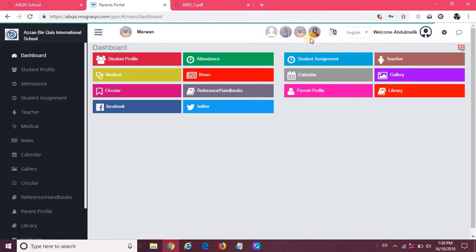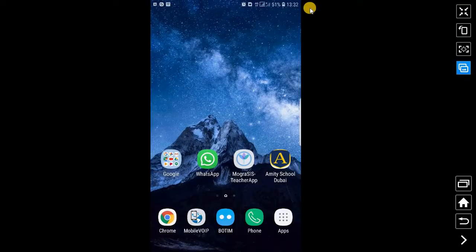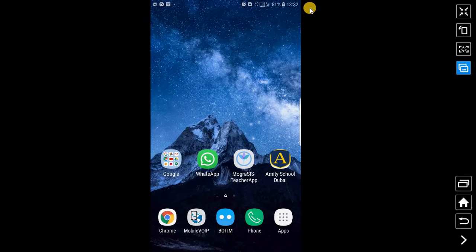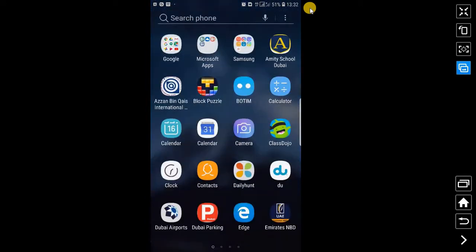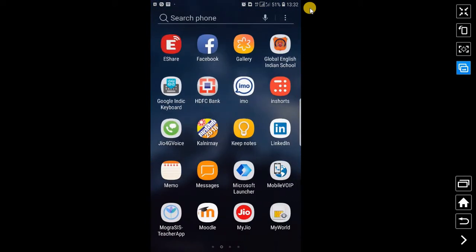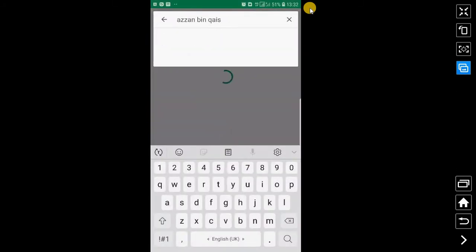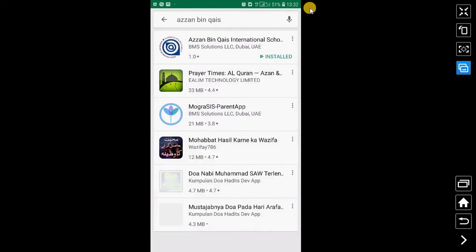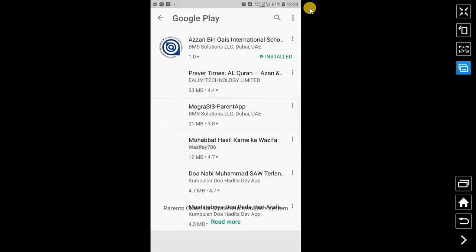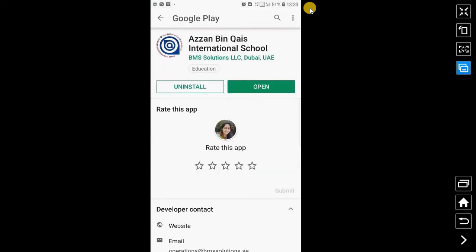Now the next step, I am going to take you through the mobile app. You can see I have connected to the mobile now. To start with, you can go to the Play Store or App Store in your mobile and download an app with the school name. If I search for Azan Bin Qais, you can see a mobile app which is Azan Bin Qais International School published by BMA Solutions LLC Dubai. I have already installed this, so I will click on open.